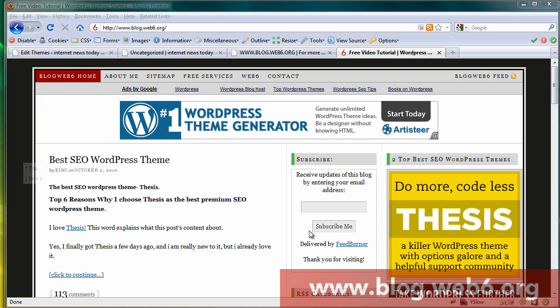Hi there! Welcome to blog.web6.org. In today's video tutorial, I'm going to show you how you can display thumbnails or featured images of WordPress 3.0.2 or WordPress 3 plus in category pages using the 2010 theme.